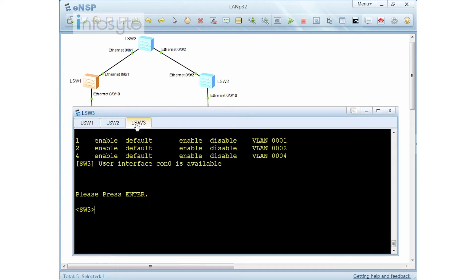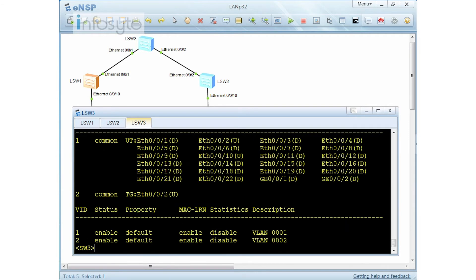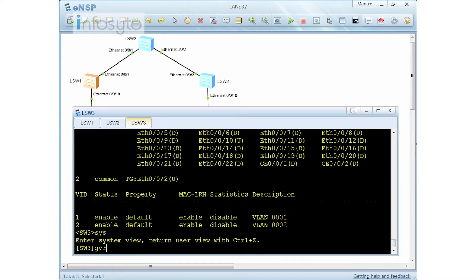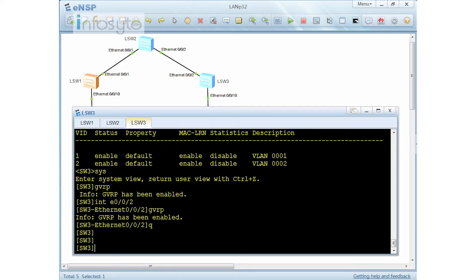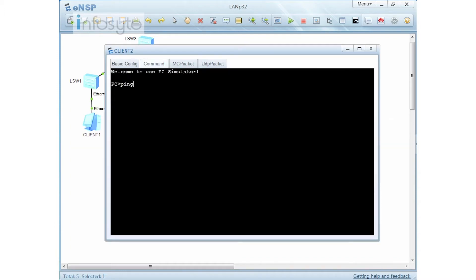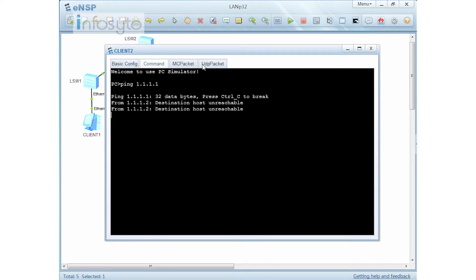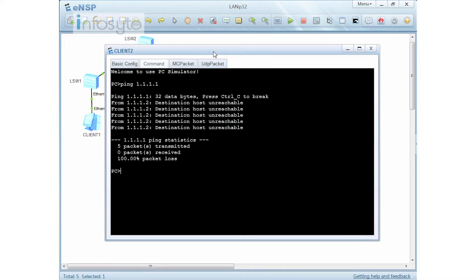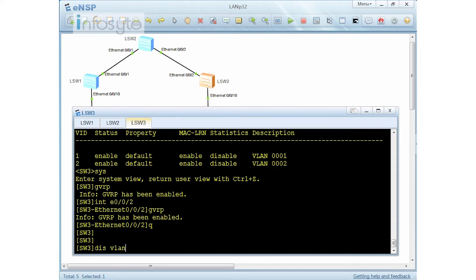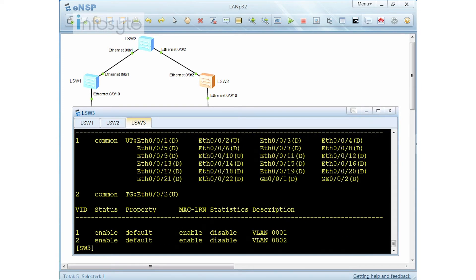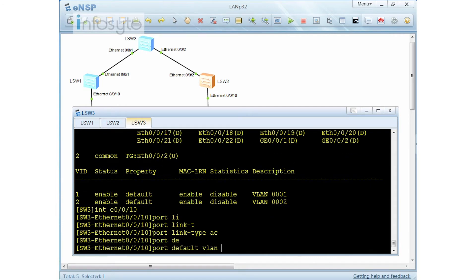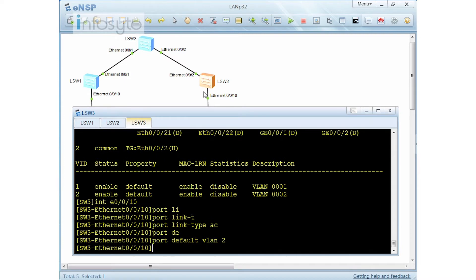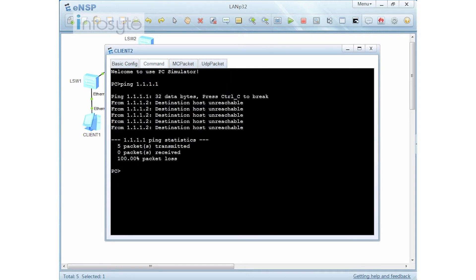On Switch 3, display VLAN shows I have configured VLAN 2, and GVRP has been enabled. Going into interface E0/0/2, GVRP has also been enabled. So we have created VLAN 2 on Switch 1 and Switch 3. If I do a ping from here to 1.1.1.1 it fails — checking display VLAN shows the port is not inside VLAN 2. Let me go into that port: port link-type access, port default VLAN 2. Now the ping works.